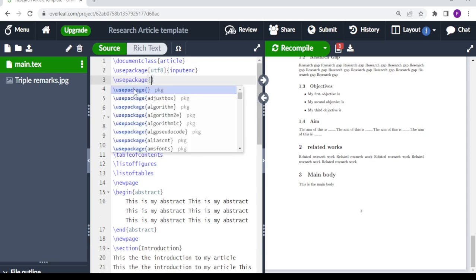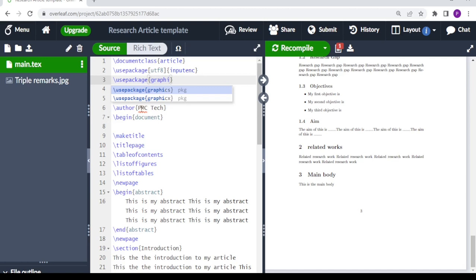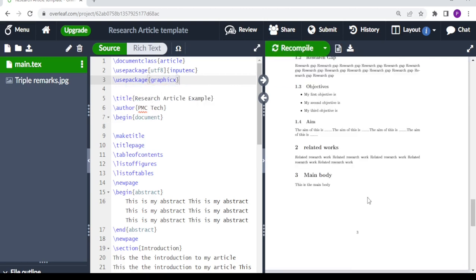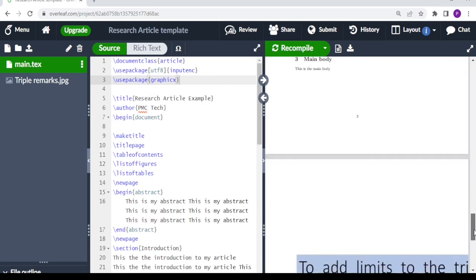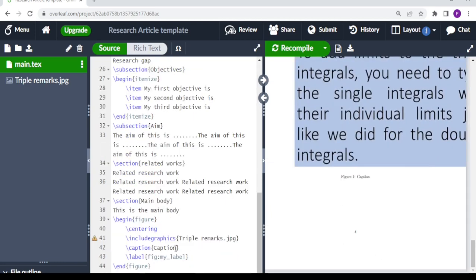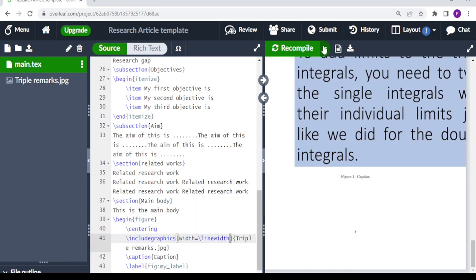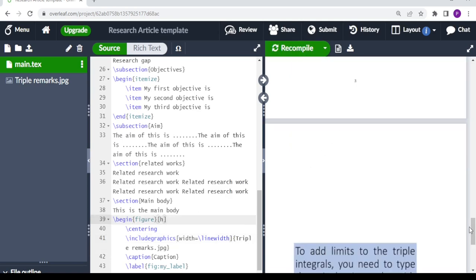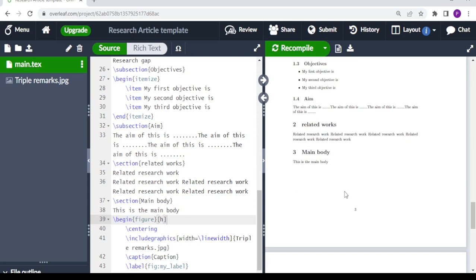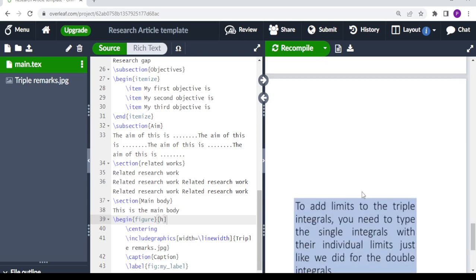To fix this we type usepackage graphicx, then recompile — and there you have it. We can adjust the figure size by setting width equal to backslash linewidth and recompile. There isn't quite enough space on the current page so the figure moves to the next page even after recompiling.